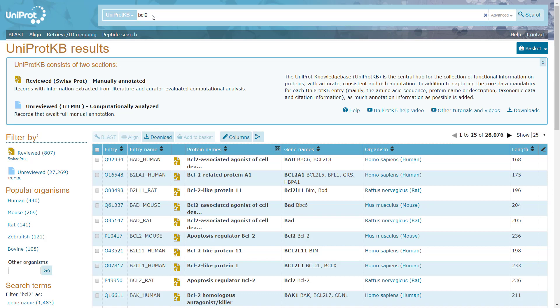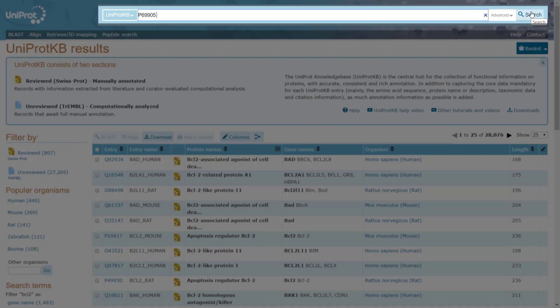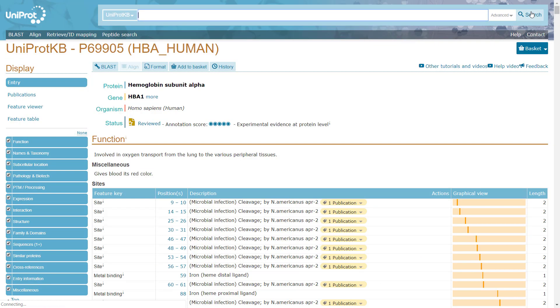Now let's search for the hemoglobin alpha-1 protein by its accession number P69905 at the UniProt Knowledge Base dataset. The results page will show details about the protein such as name and origin, description, functionality, description of known variants.